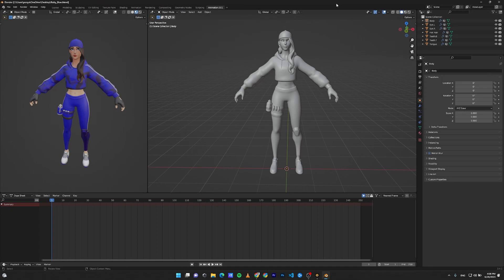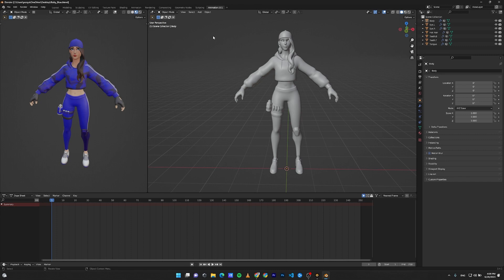These days rigging is made simple with add-ons like Rigify and Autoric Pro. Today we're going to look at the Rigify add-on in order to rig a character. Rigify is a built-in add-on inside Blender, but in order to use it you need to activate it.